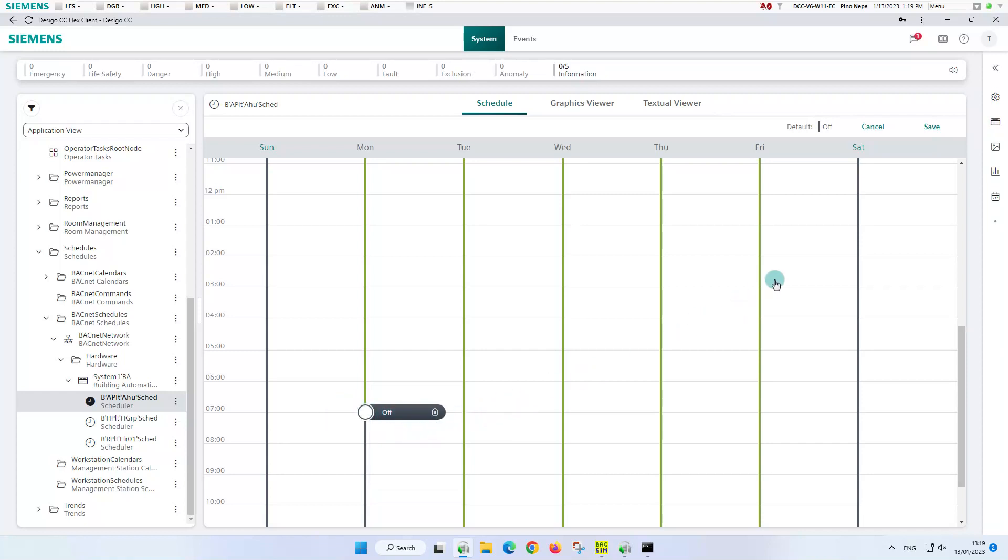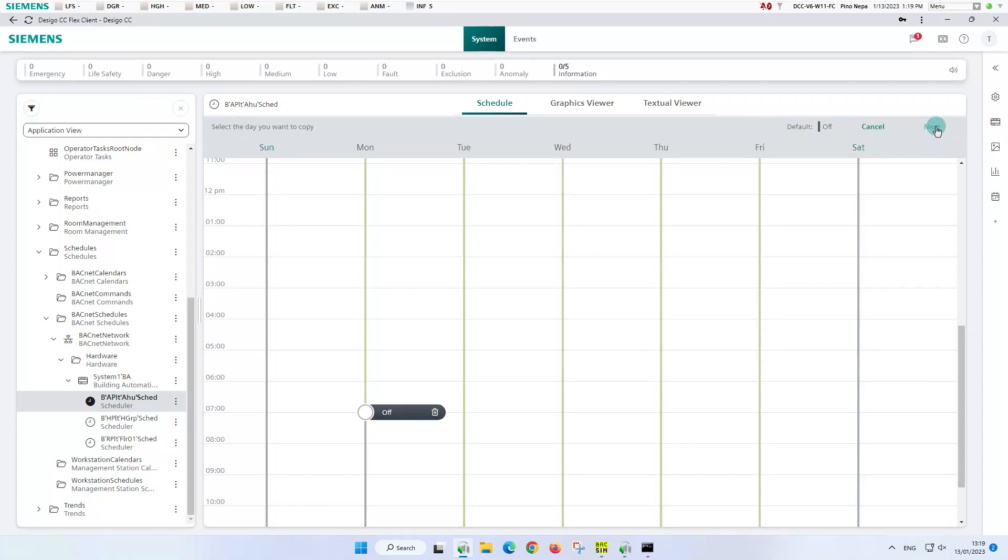Finally, we save the changed entries and notice that a copy button has replaced the save button. This allows us to copy Monday's entries to all other days.